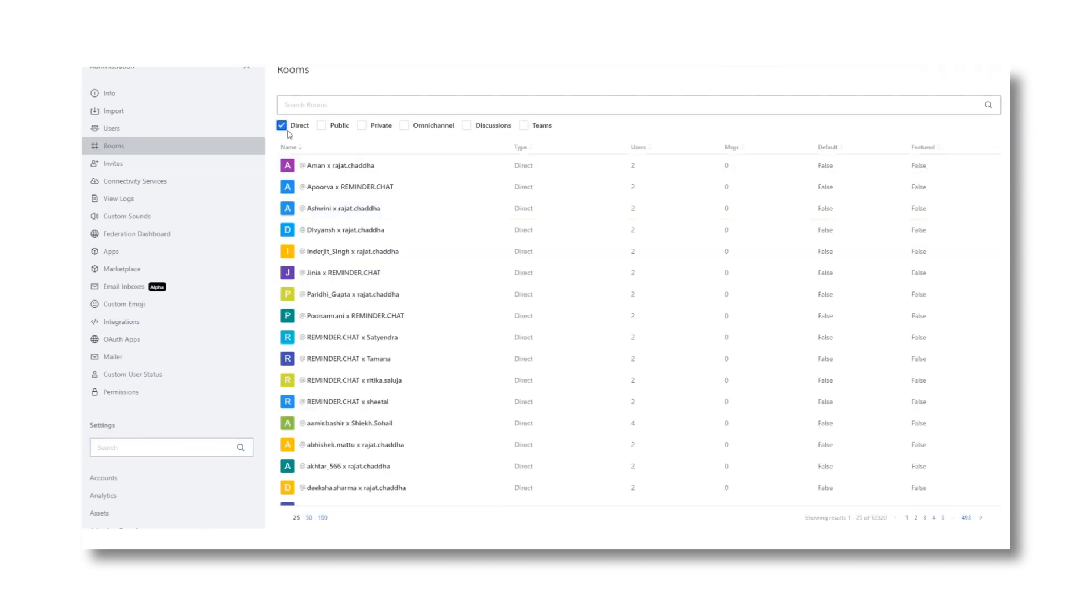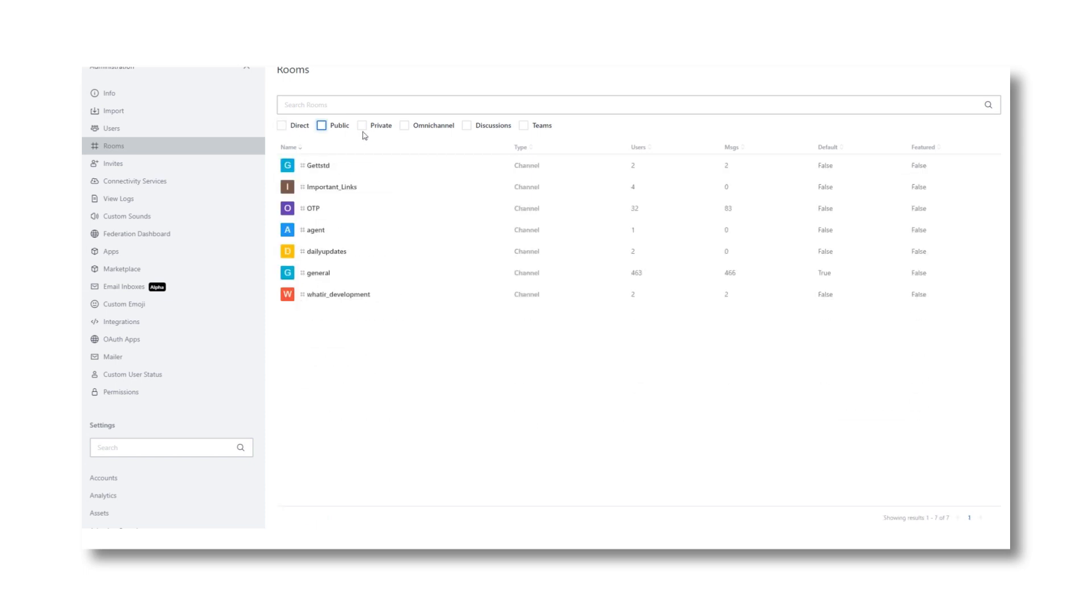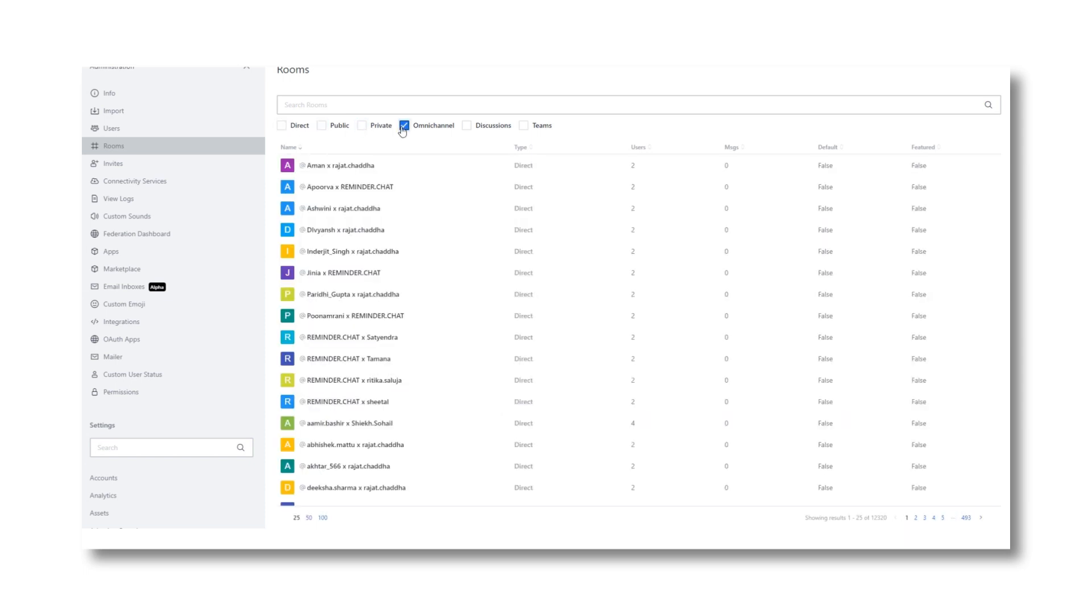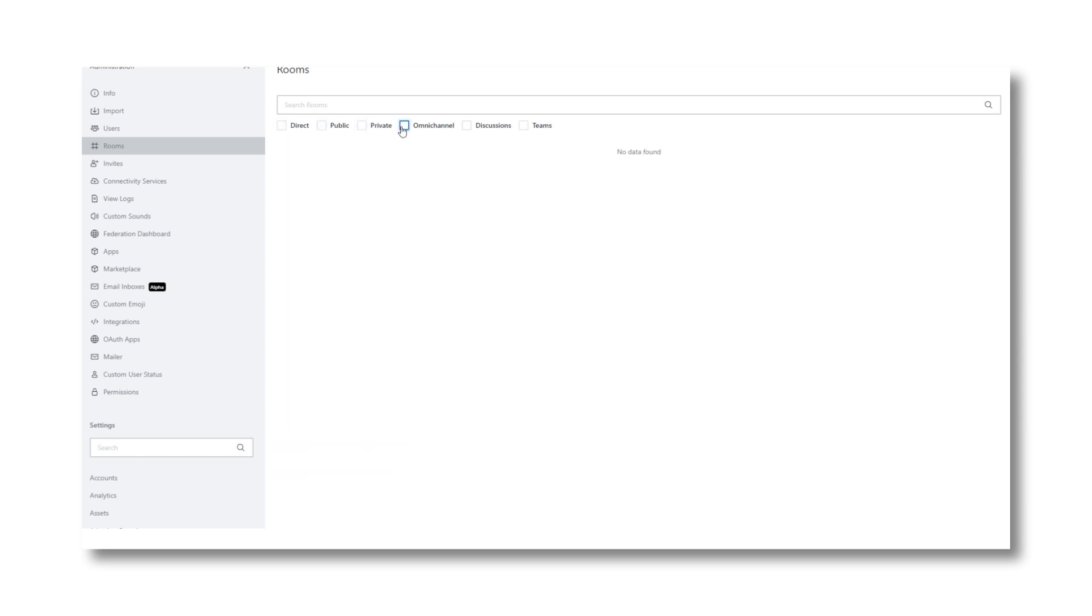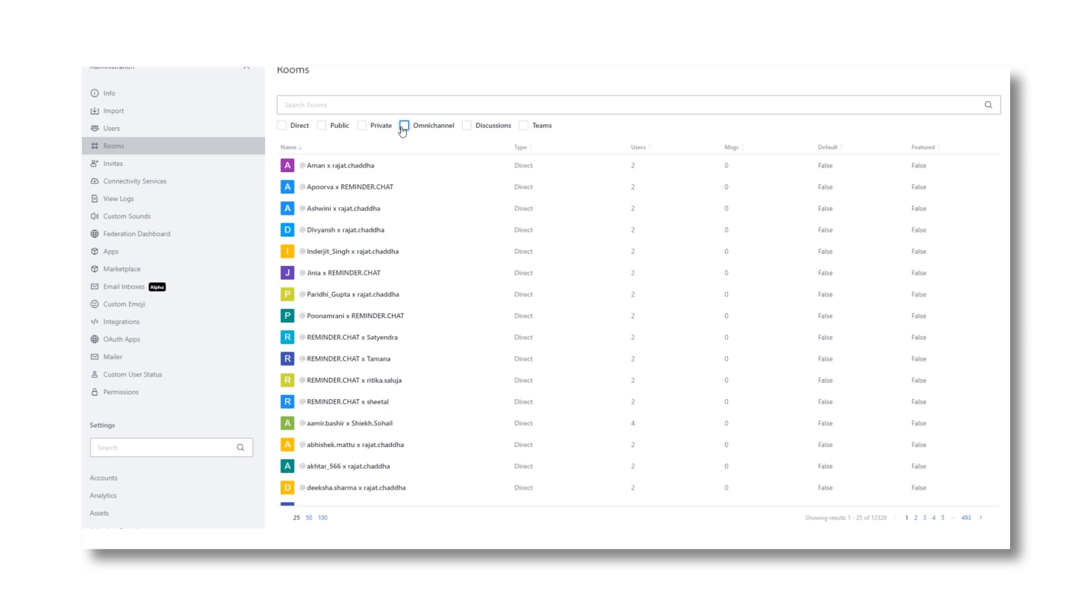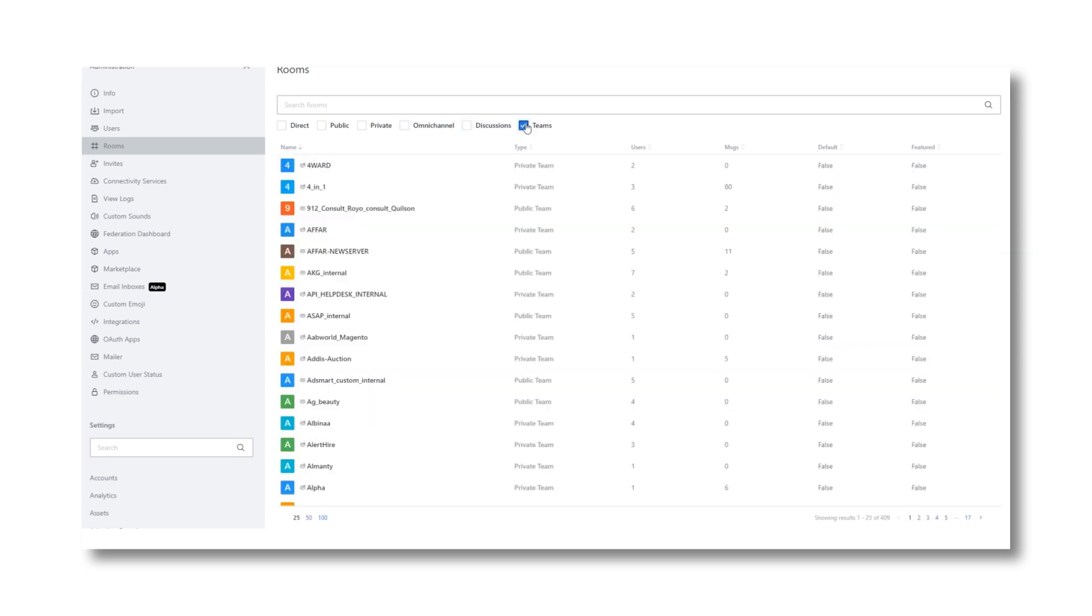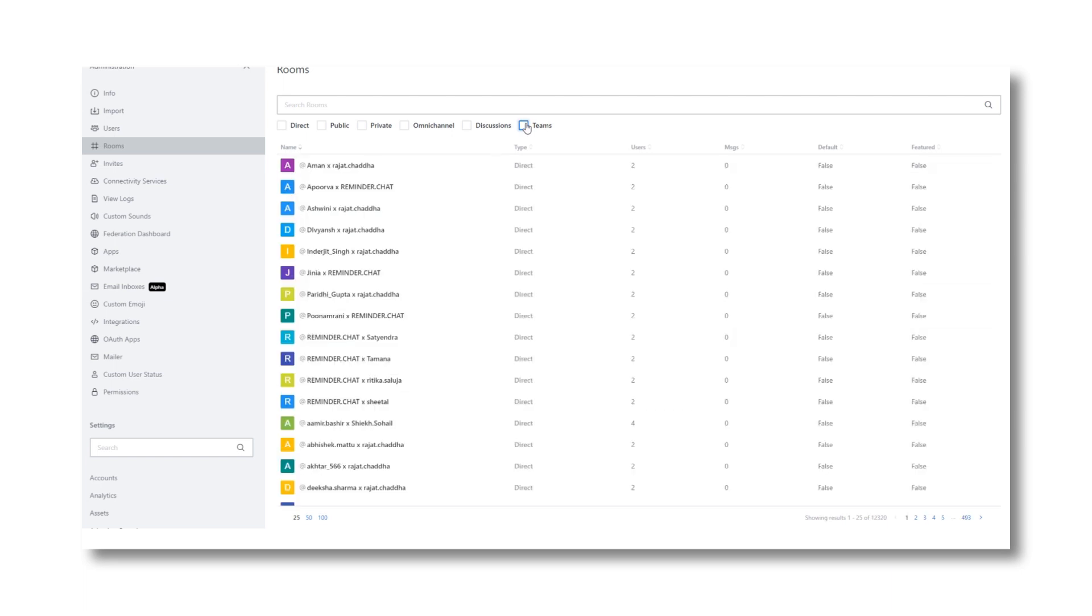Likewise in the rooms section, you can search for any direct, public, private chats or channel on the platform and any live discussions or teams. Being the admin, you have the access to view and edit the team or channel's description, privacy settings and also delete the same from the platform.